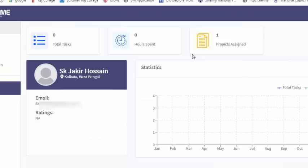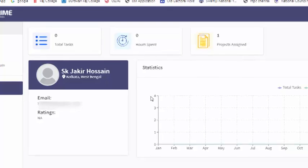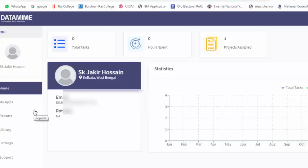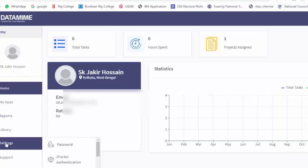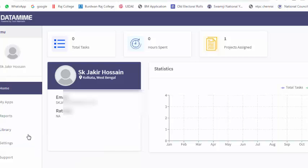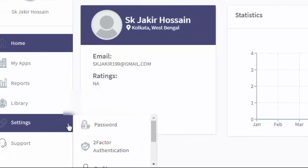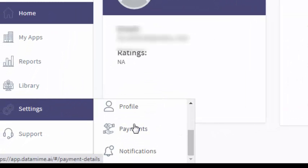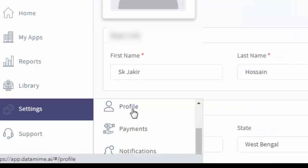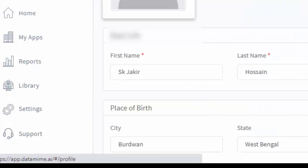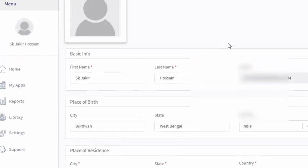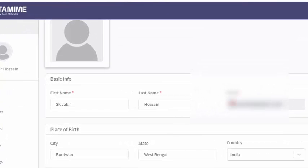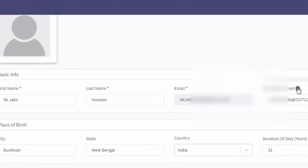Now we log in to DataMime. First we need to complete our profile. So we click the settings, then click profile. We need to fill the form, especially your first name, last name, and here, a secondary email address.